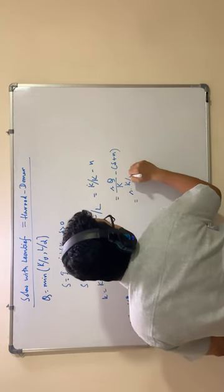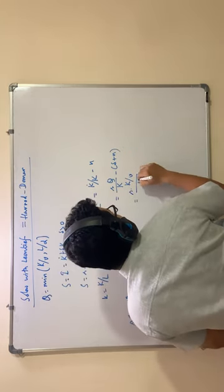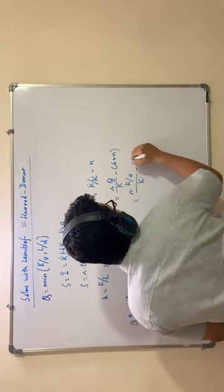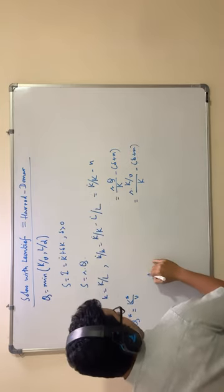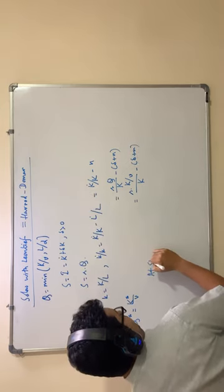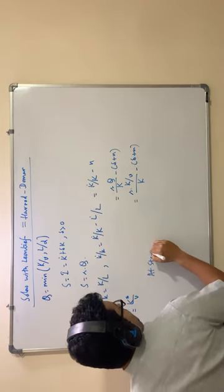So s into k by v divided by k minus delta plus n. At steady state k dot by k equal to 0.